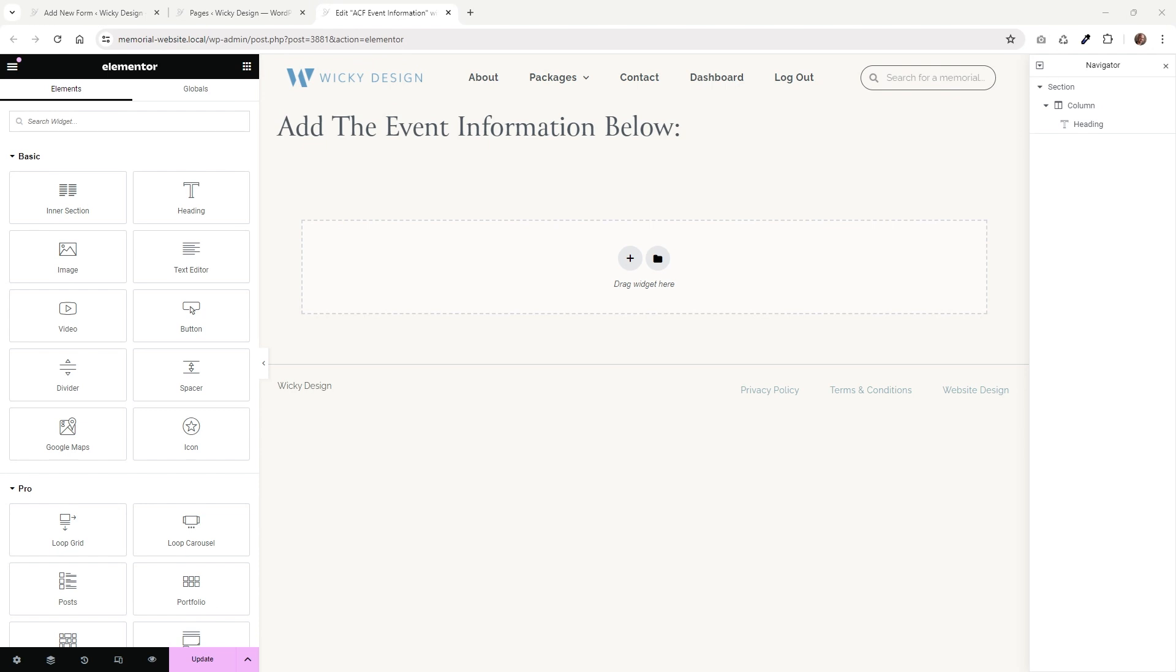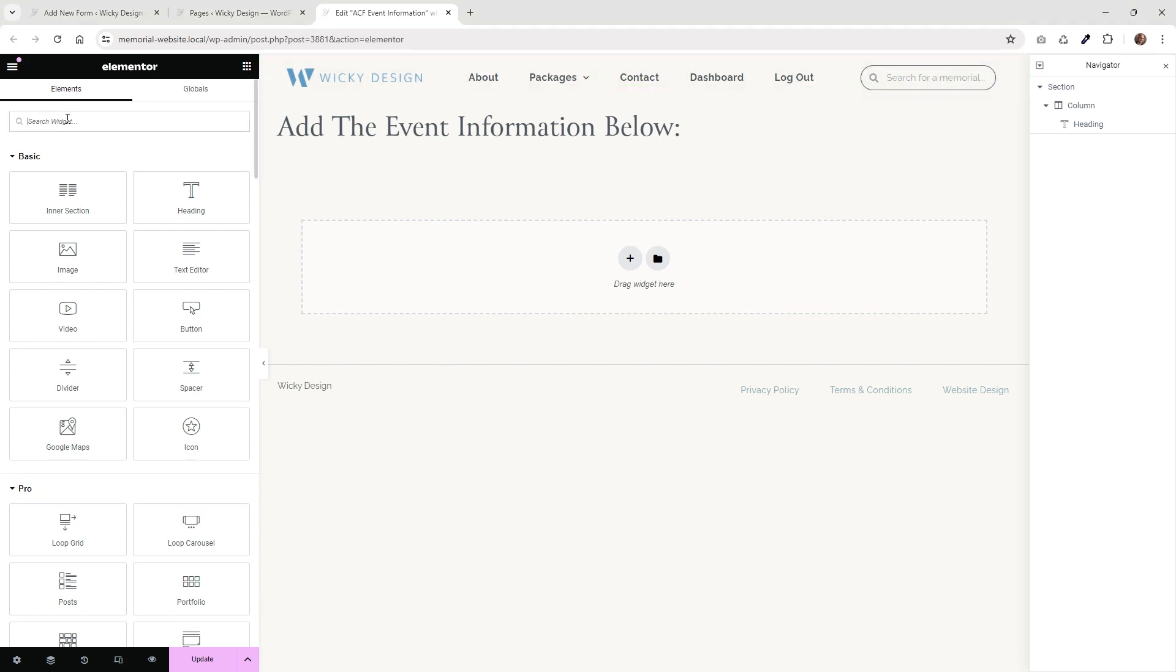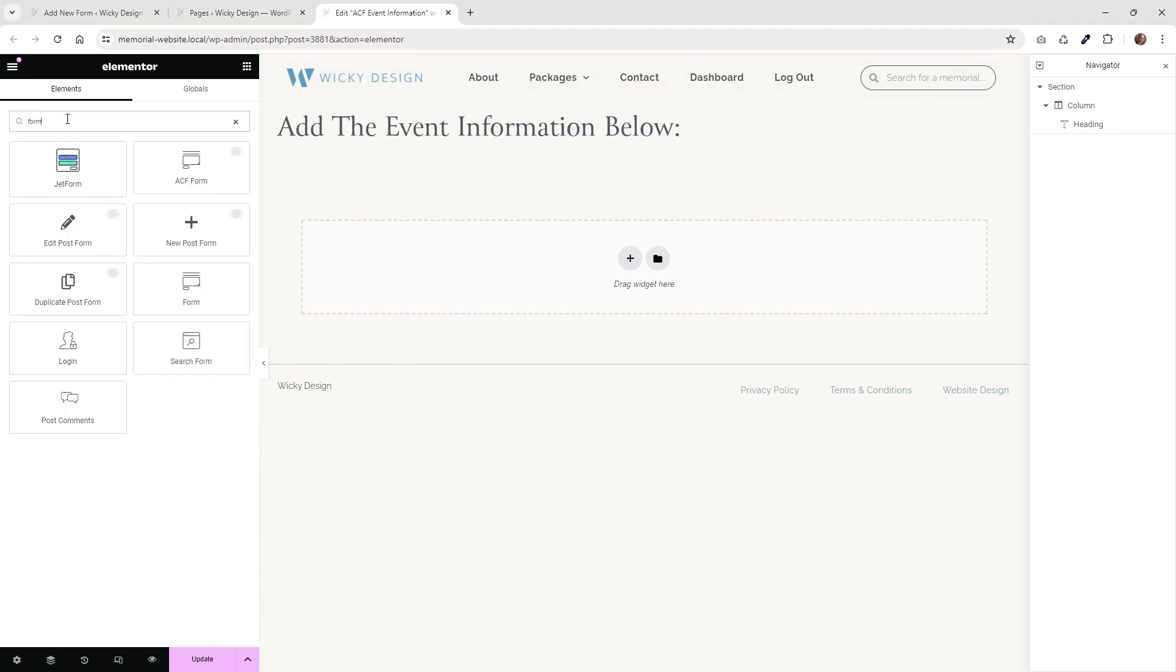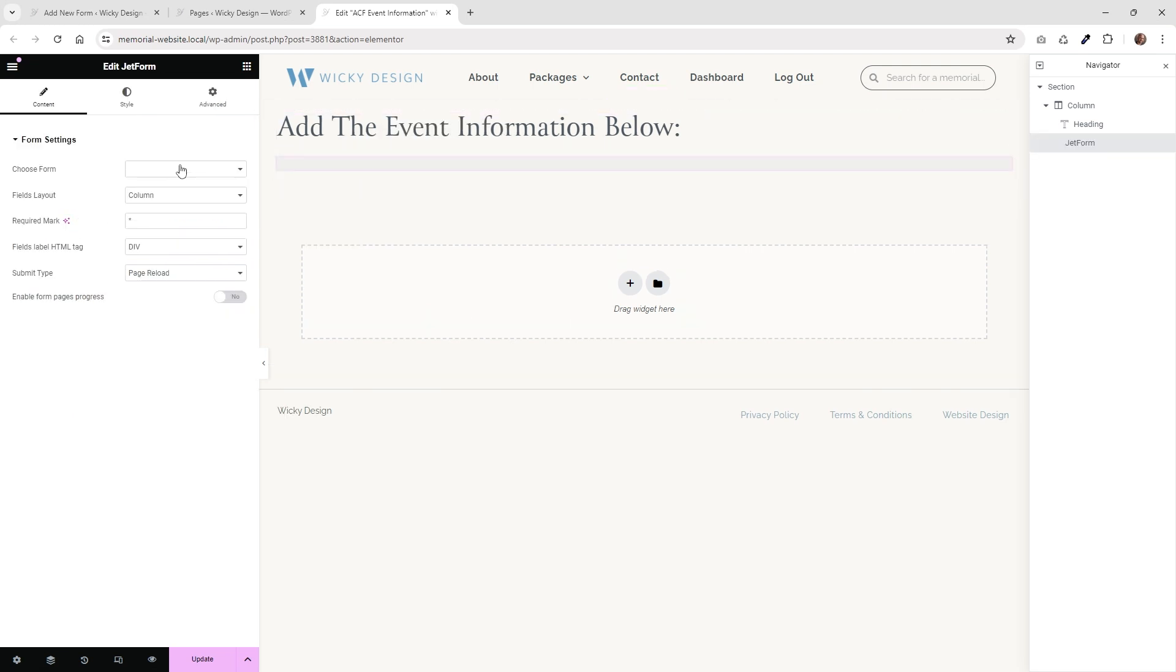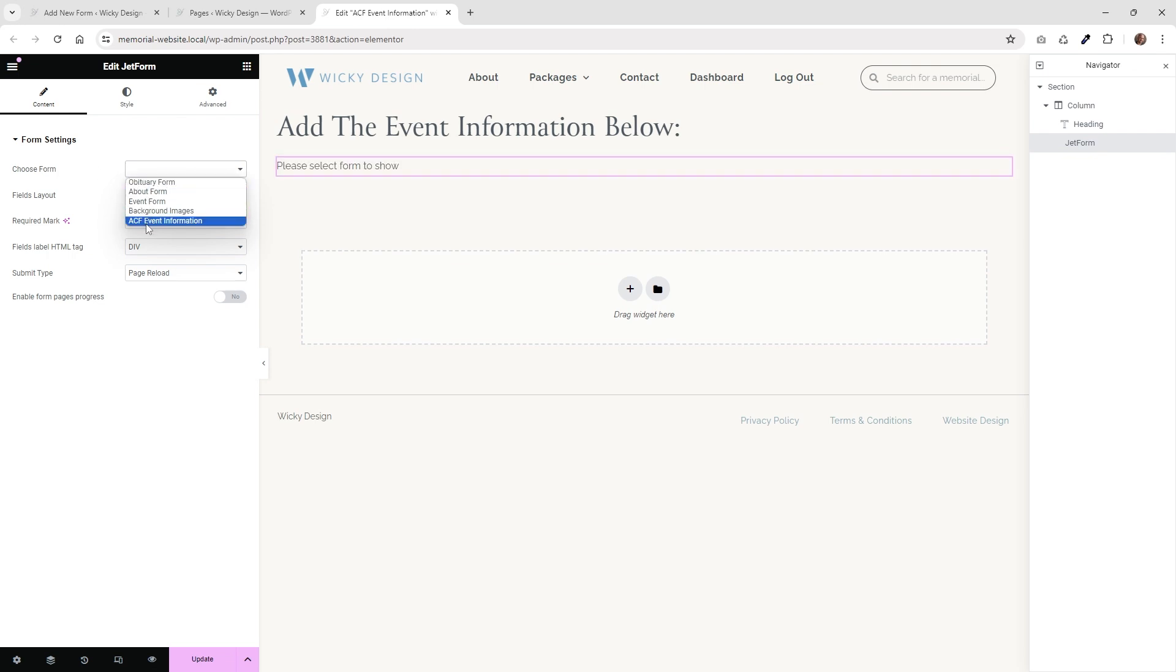Once you have your Jet Form Builder all built out, what you can do now is drop it on the page that is going to have that meta information that you want the user to update. Then you just go over into Elementor and just type in form. And you're going to see this one right here called Jet Form. Just go ahead and click that onto your page. And then right down here where it says choose form, you're going to choose the one that we just created. So that was called ACF event information. Once you do that, you should see it populate right here in a second.